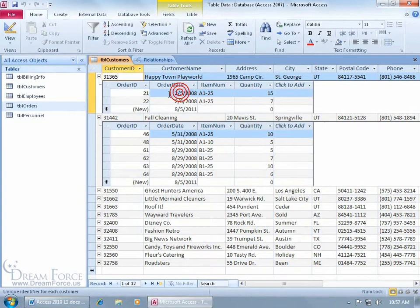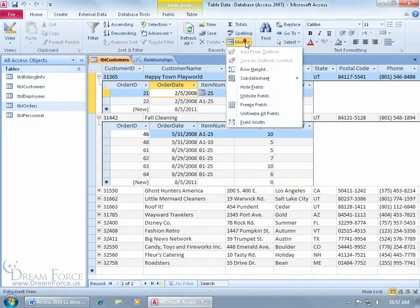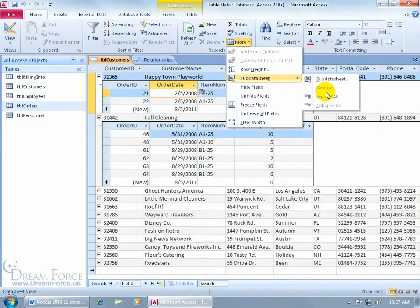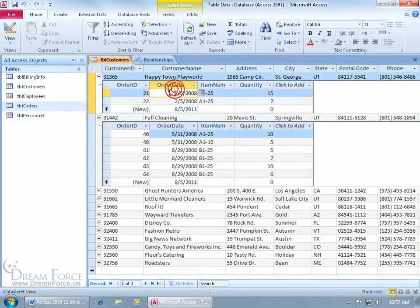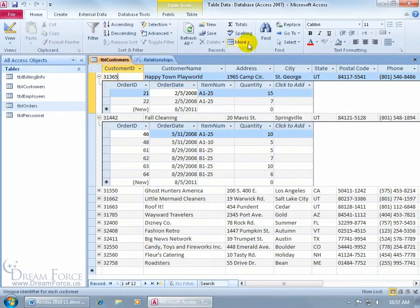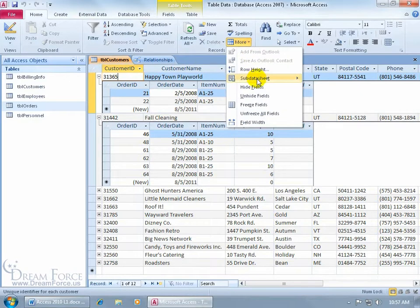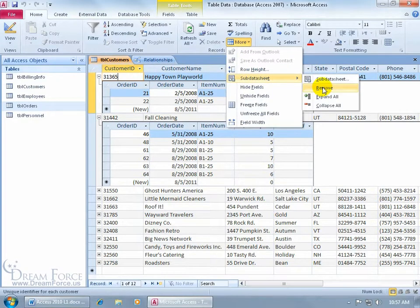But if I'm in the sub-data sheet and go to More, Sub-Data Sheet, I can't expand or collapse — because what would I be collapsing within the sub-data sheet? Nothing. In the main data sheet, then of course More → Sub-Data Sheet would let you collapse, expand, or remove the sub-data sheets.